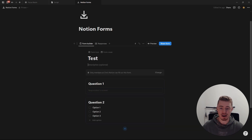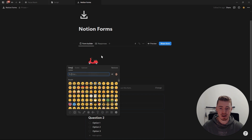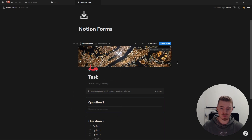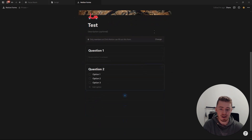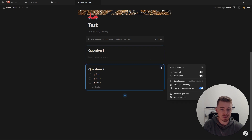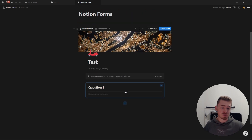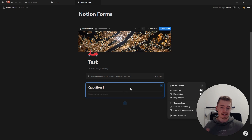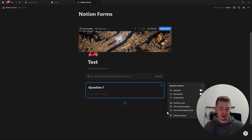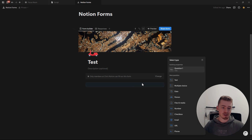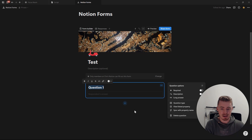For the form, you can add a name, a description, an icon, and a cover. When you create a new form, you'll have two default questions. If you want to delete them, click on the three dots and click delete question. I wouldn't recommend deleting the first question because it's the title question — the name of your database entry. But if you do delete it and click the plus, you'll see your title question under existing properties and can re-select it.